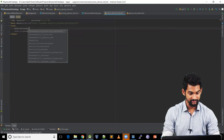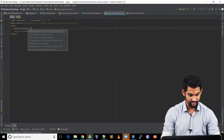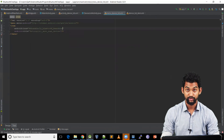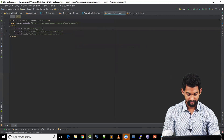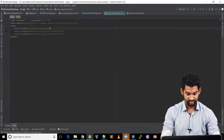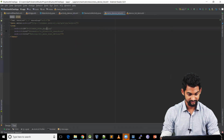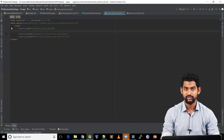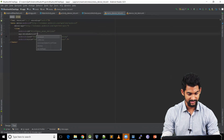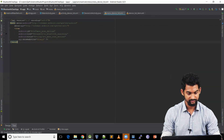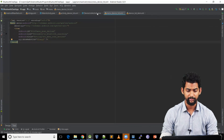Let's provide it with an icon — so let's give it Bluetooth searching. Let's give it an ID: menu_scan_devices. And we need to show this all the time, so show as action always. So we're good to go.